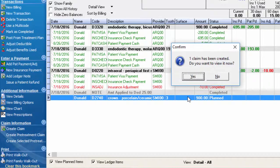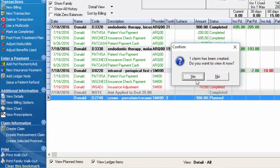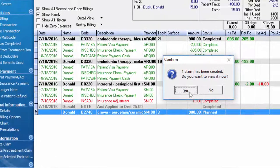One claim has been created. Do you want to view it now? We can say yes and take a look at that pretreatment claim.